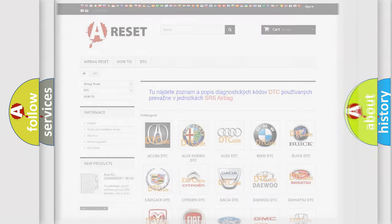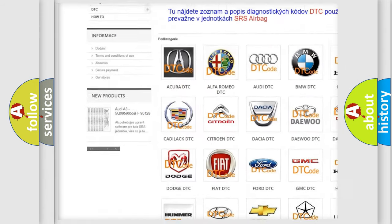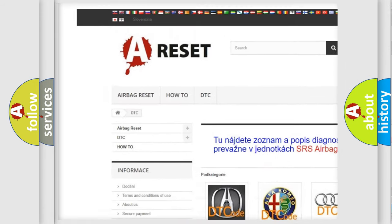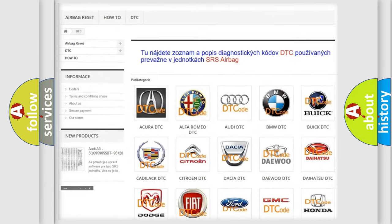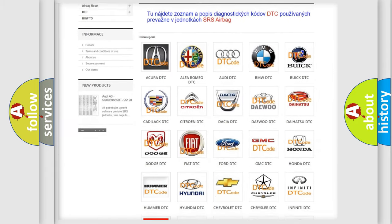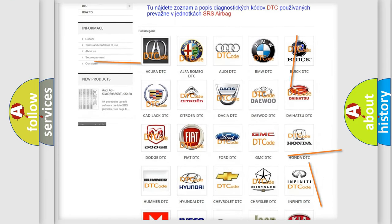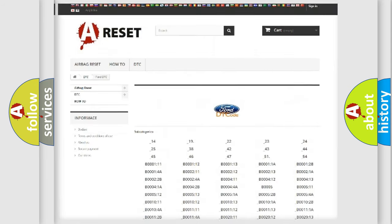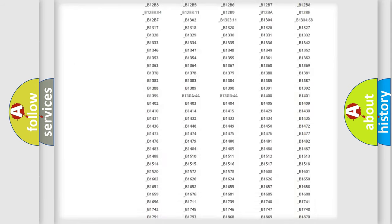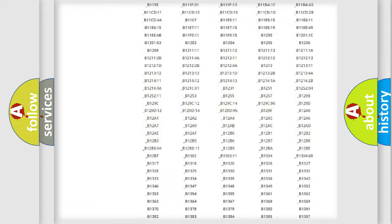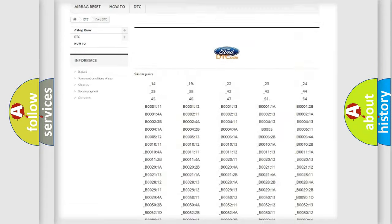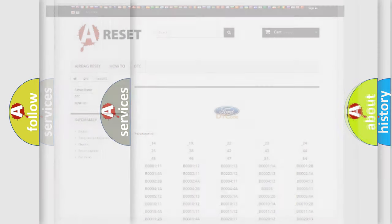Our website airbagreset.sk produces useful videos for you. You do not have to go through the OBD2 protocol anymore to know how to troubleshoot any car breakdown. You will find all the diagnostic codes that can be diagnosed in a car, Infiniti vehicles, and many other useful things.